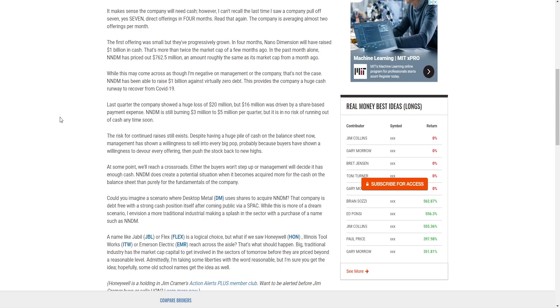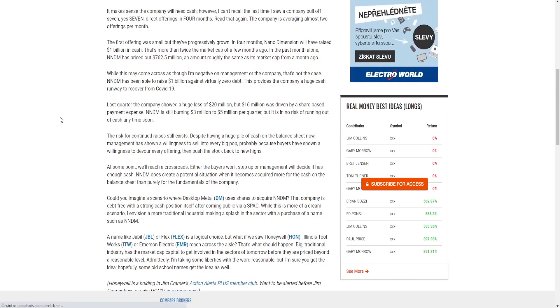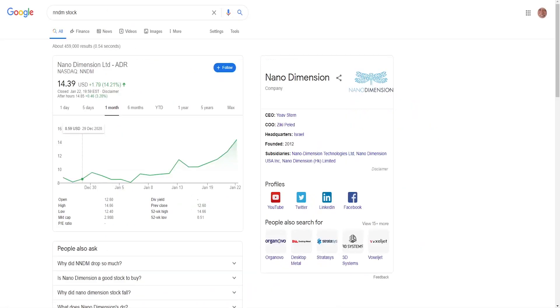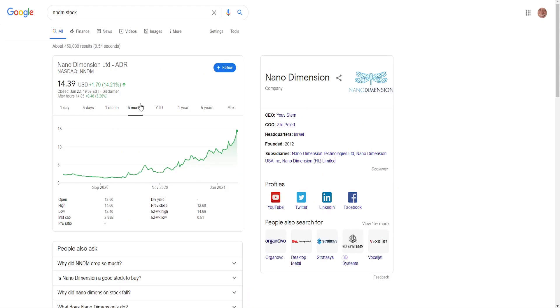In the past month alone, NNDM has priced out 762 million dollars, an amount roughly the same as its market cap from a month ago. So this company is moving really quickly, but people are just not getting it because they think 'oh it didn't move up 70% in one day as the SPACs do.' But you know, this is not a SPAC, this is a growth company which is going to grow progressively.